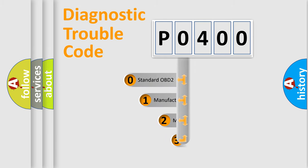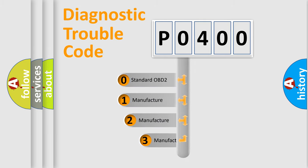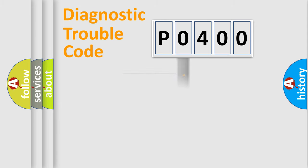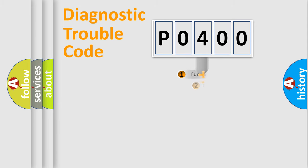If the second character is expressed as zero, it is a standardized error. In the case of numbers 1, 2, 3, it is a manufacturer-specific error.